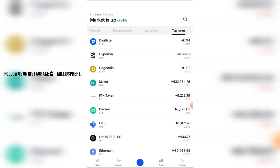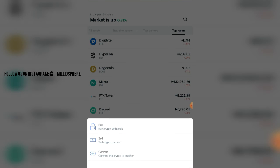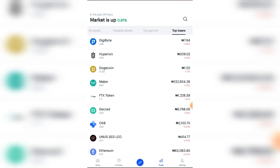Everything I'm talking about here applies the same principle to other wallets — they may have different interfaces, but this is how you navigate Coinbase. The transaction icon in the middle is for buying — if you want to buy crypto with cash, you click that icon. You can also sell, or convert: you can change from one crypto to another, such as Bitcoin to Ether, or Ether to Ripple or Litecoin.